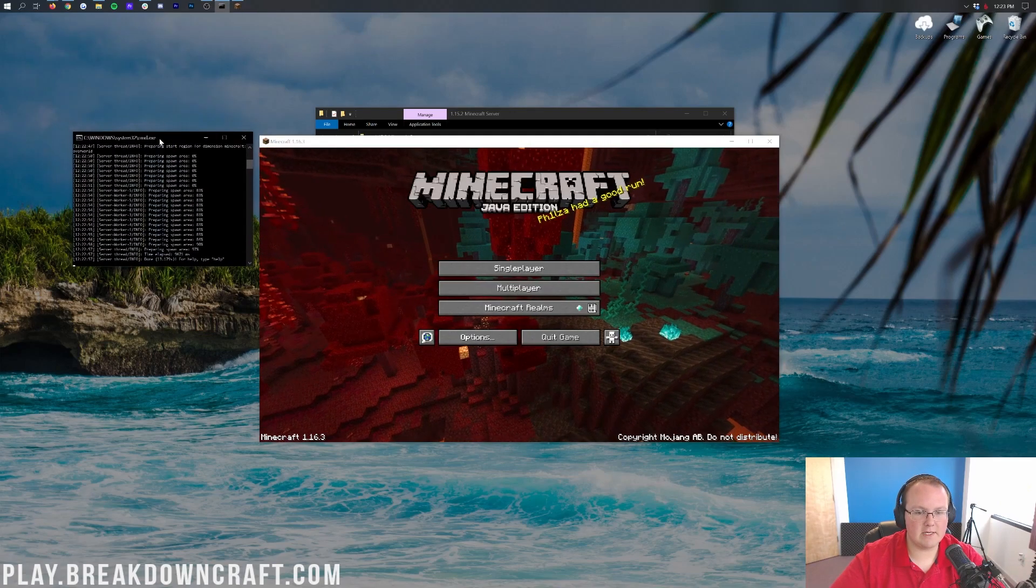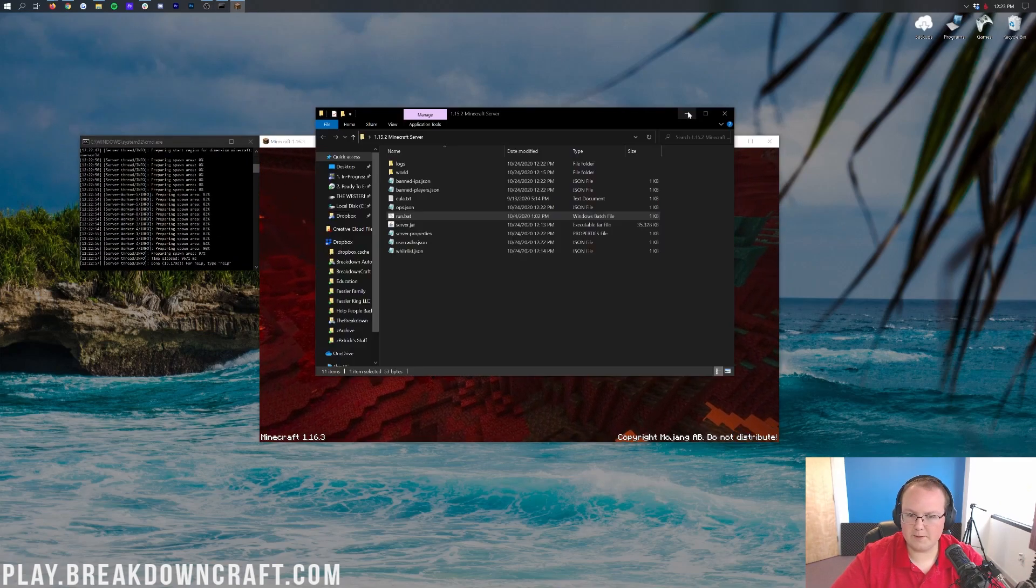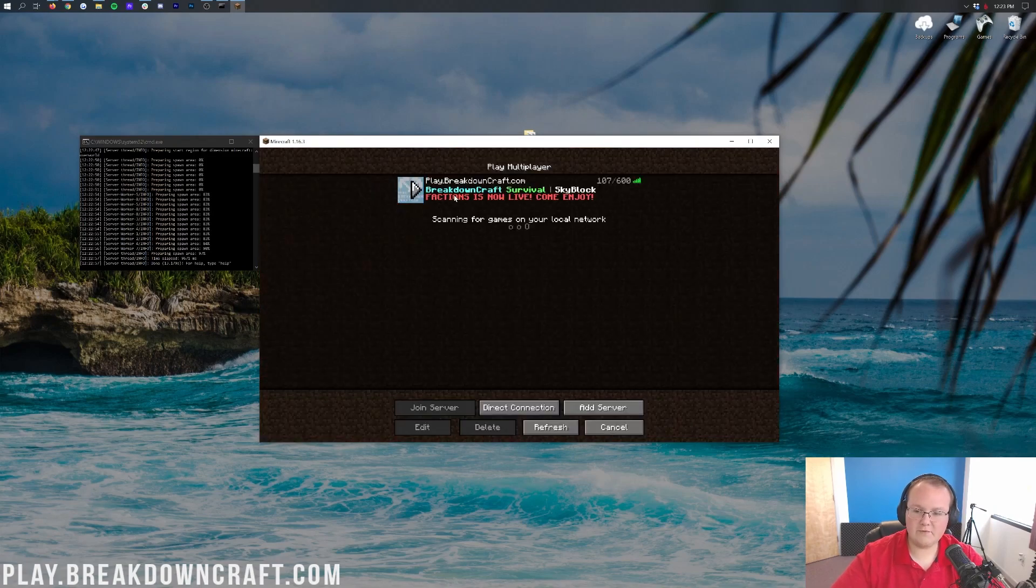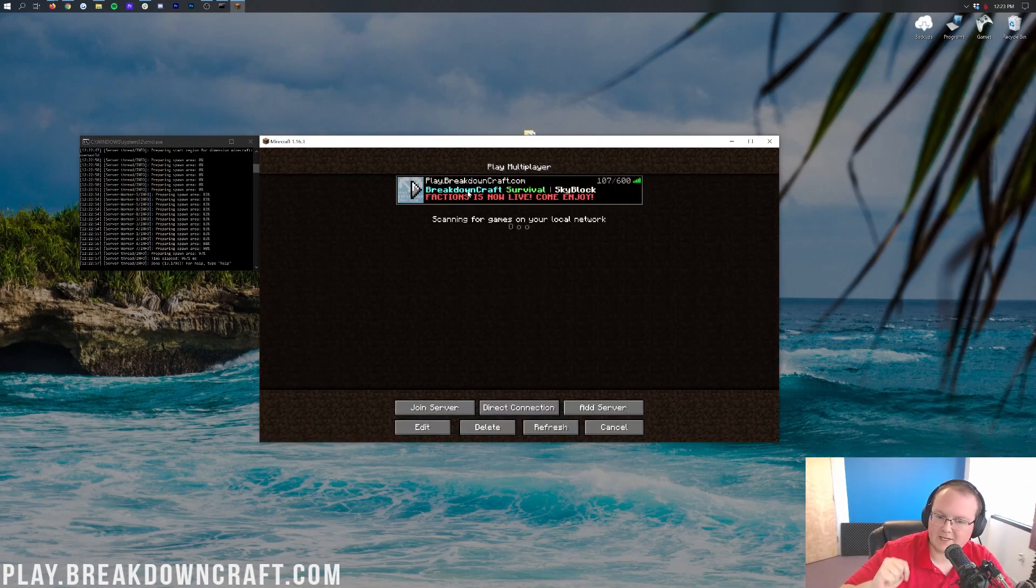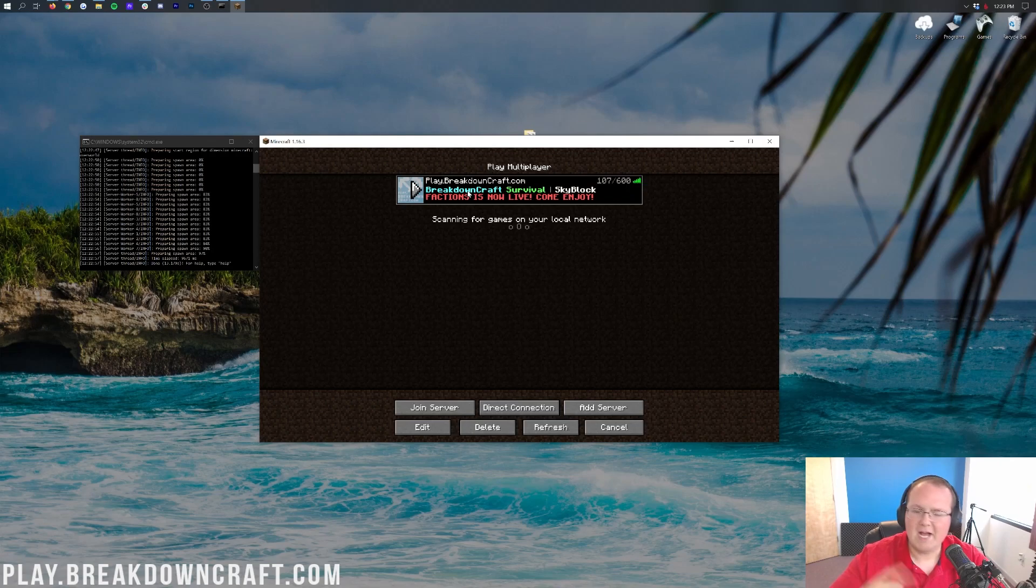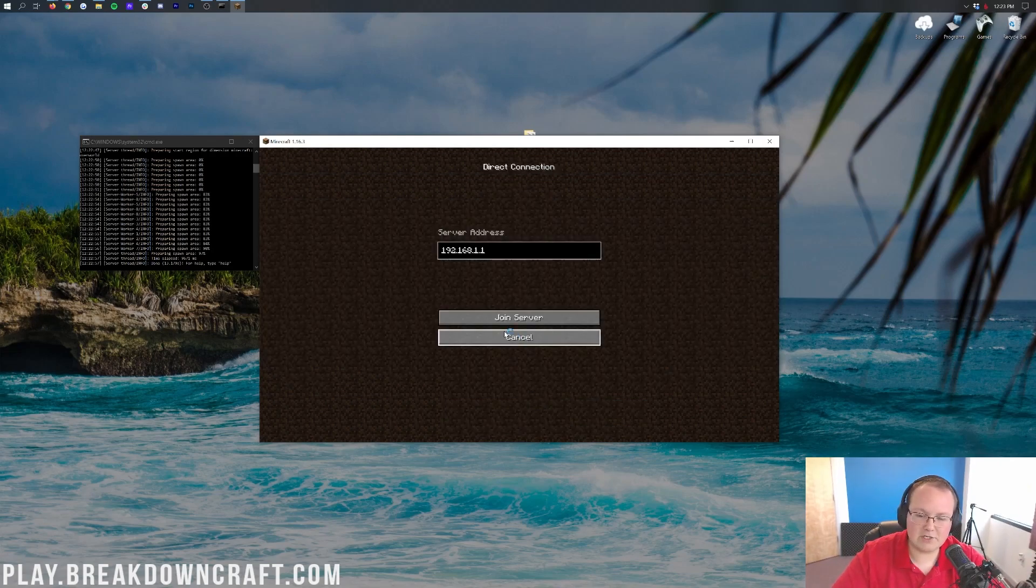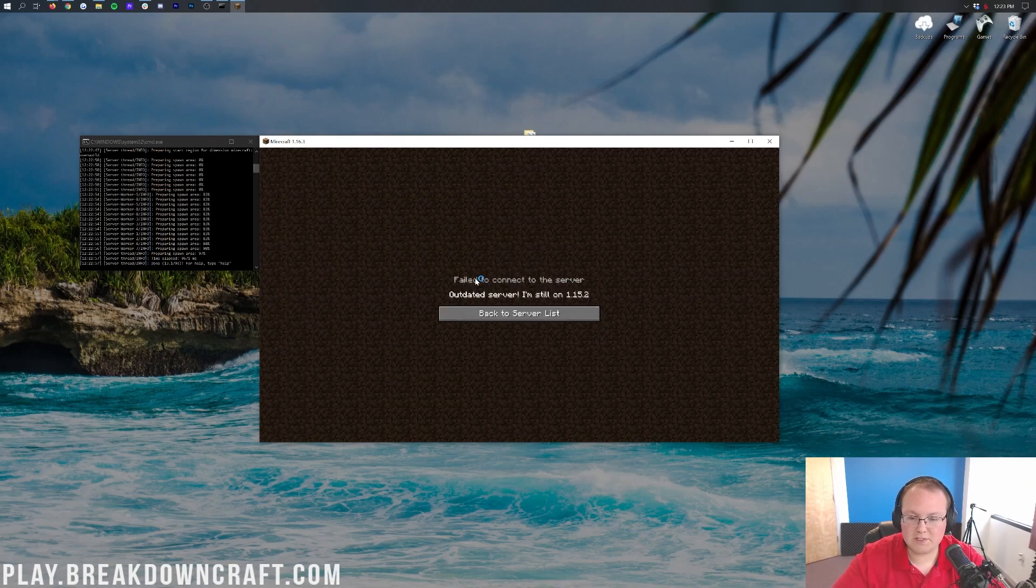So here we are. As you can see, our server is set up here. We've also got Minecraft open. I'll minimize this in the background. If you've got multiplayer, hey, look at that. The best Minecraft server in the multiverse, play.breakdowncraft.com. Come check it out. But nevertheless, once you're here, go ahead and click direct connection or whatever. Just connect to your server.